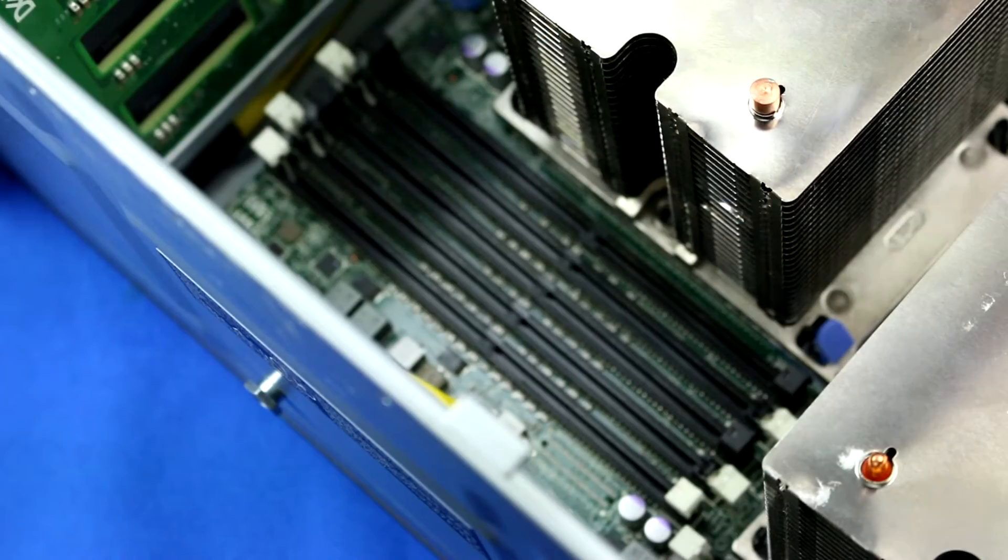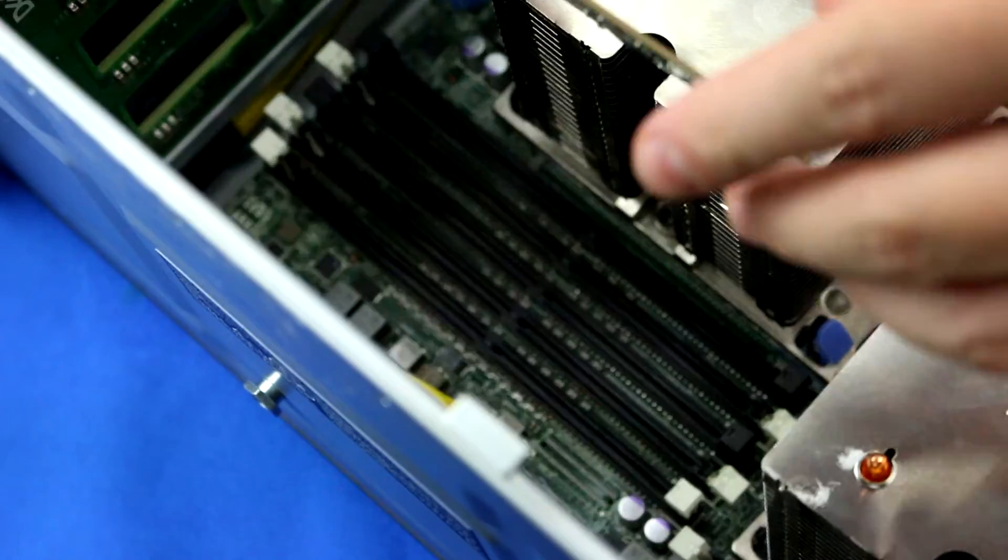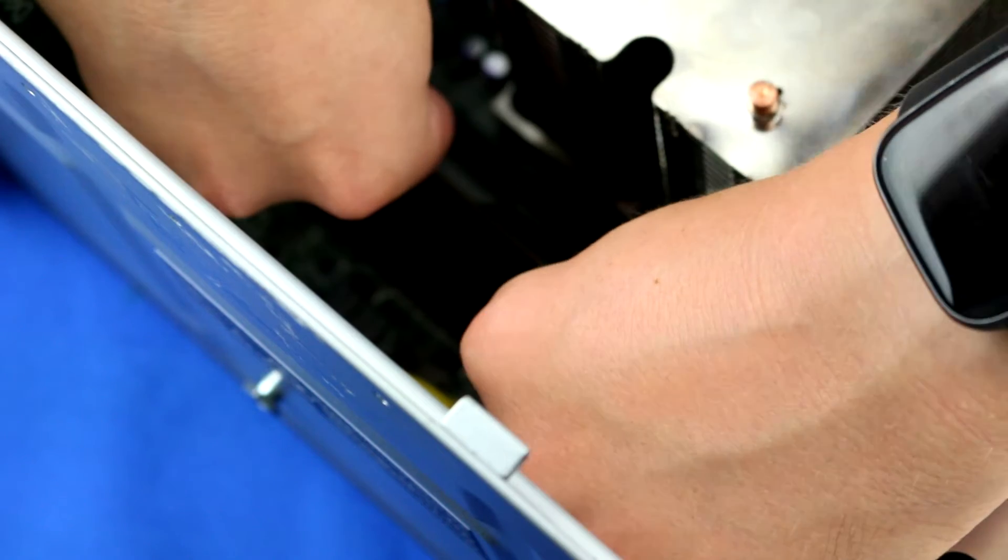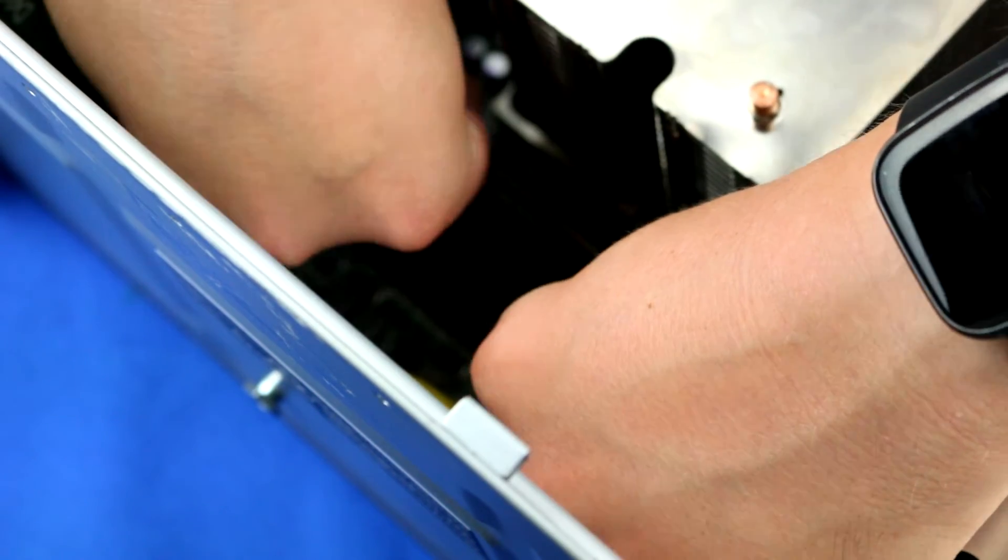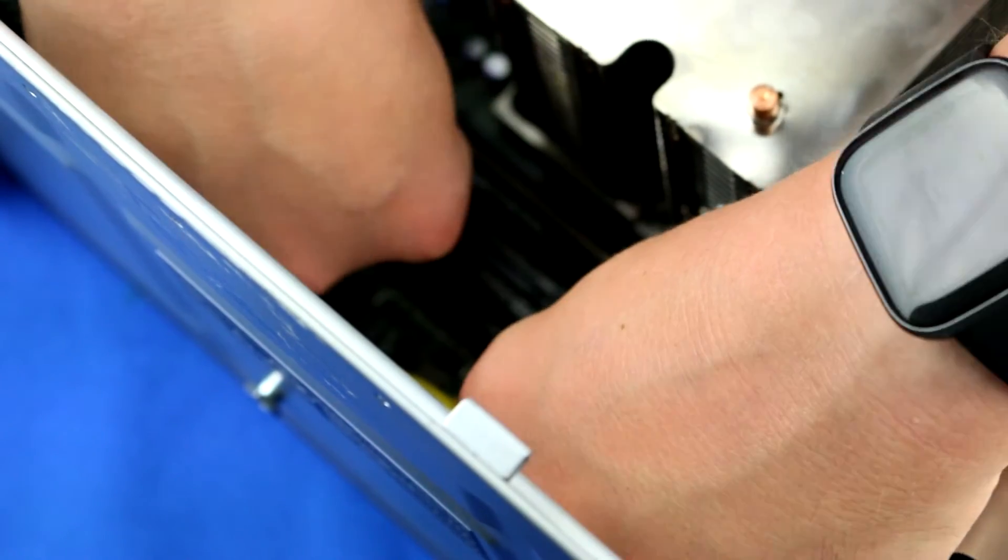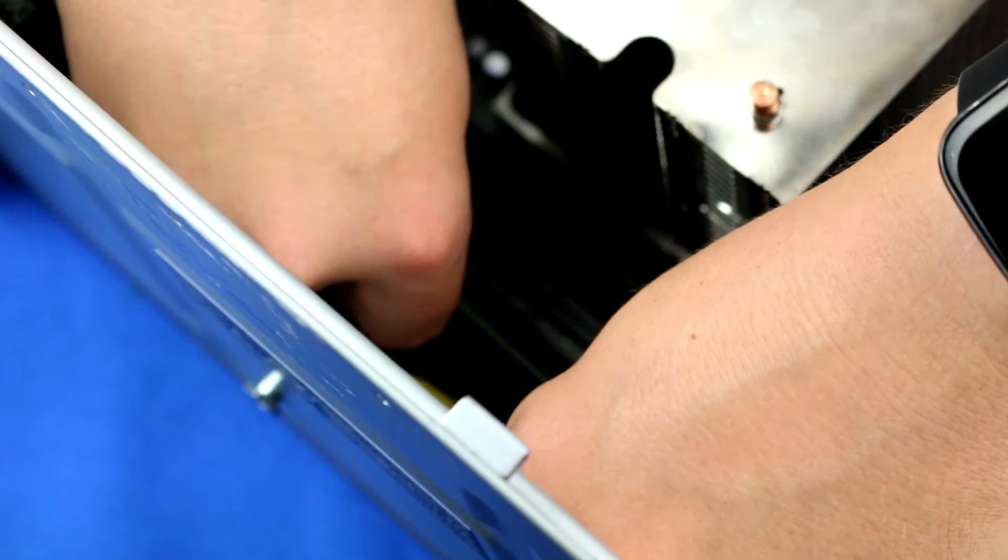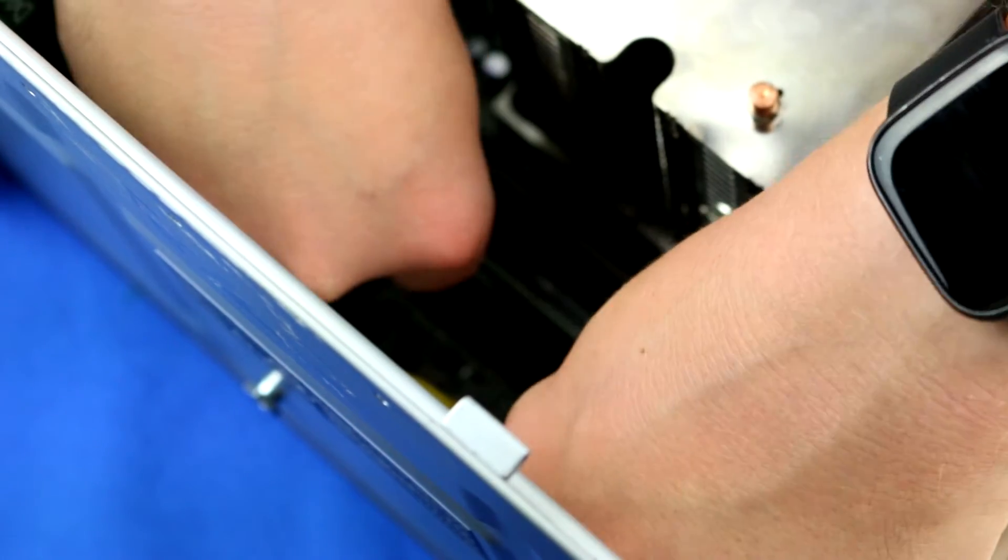To install memory into its DIMM slot, align the memory with the proper slot and press down, ensuring both retainer clips snap into place and the stick is securely installed. Repeat until all DIMMs are placed in the proper location.